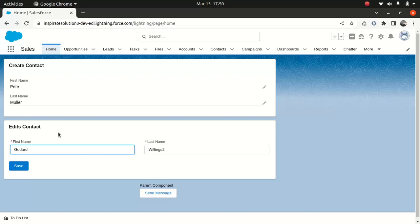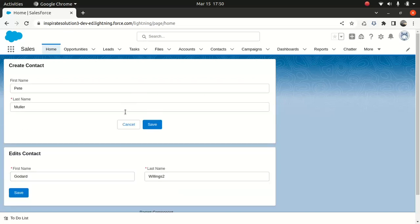And this is the Edit Contact, which is using a Lightning Record Edit Form and I've passed the ID behind the scene. So when you wanted to edit both the forms, you will see a difference. Let's say I wanted to edit this one which is using Lightning Record Form and you will get something. And when you see an Edit Contact, you will see a different user interface.